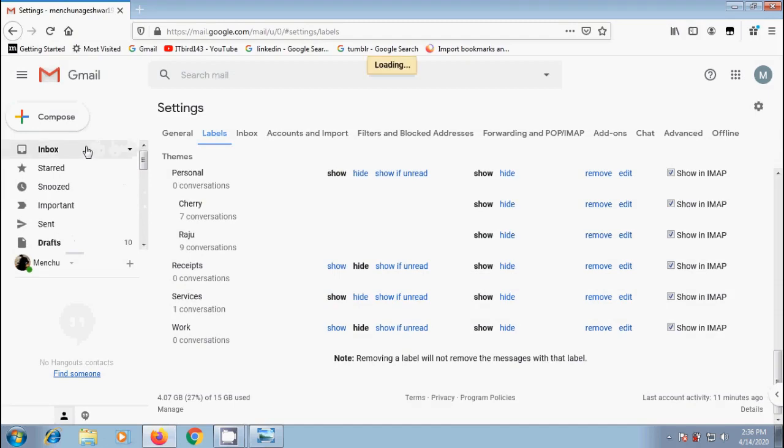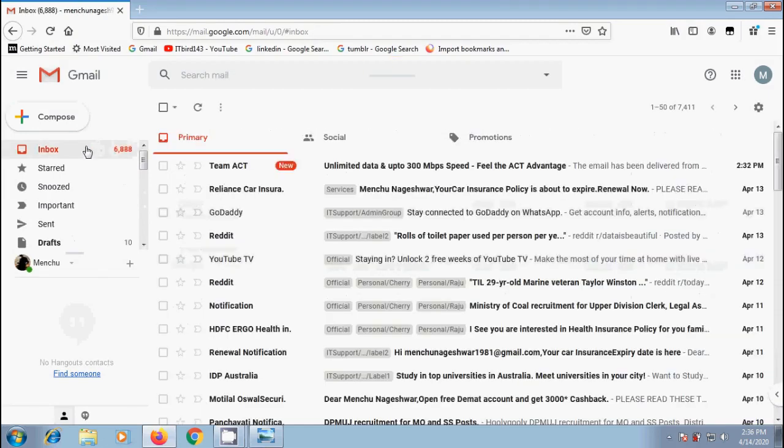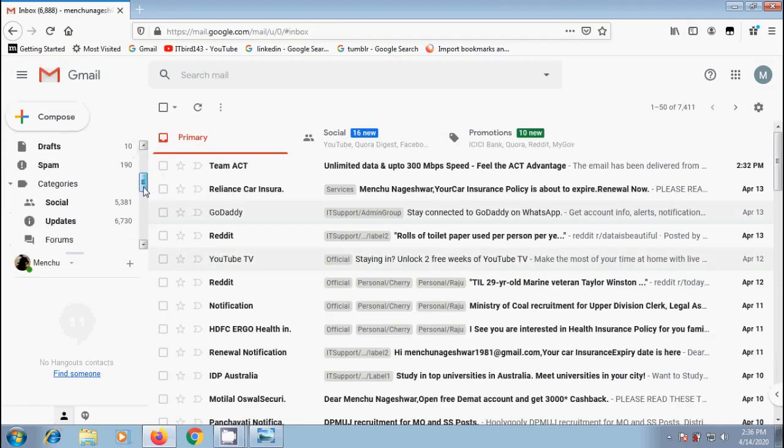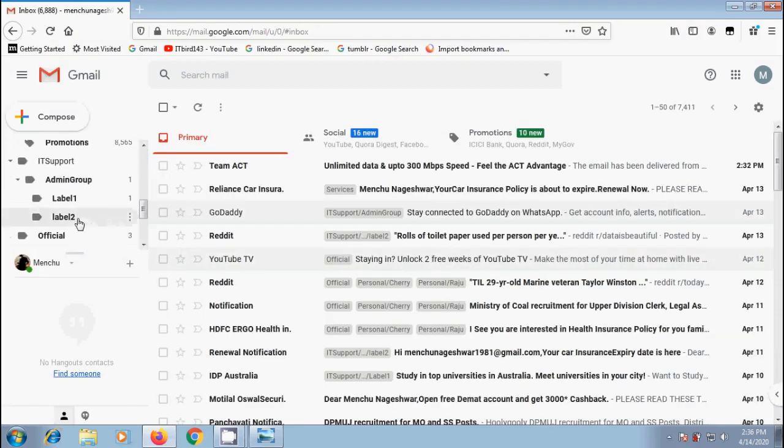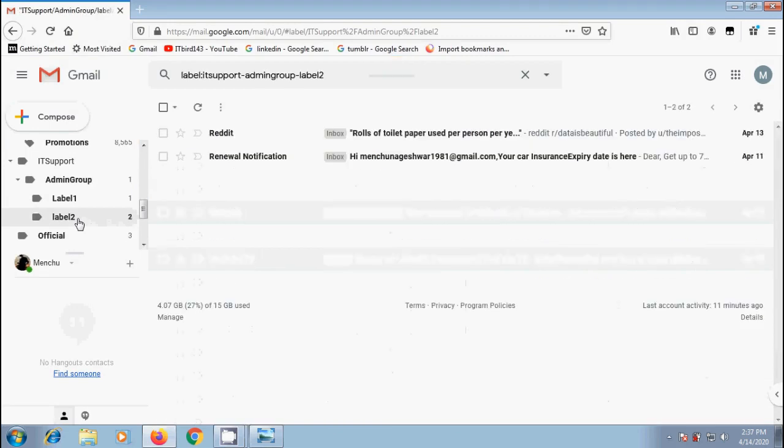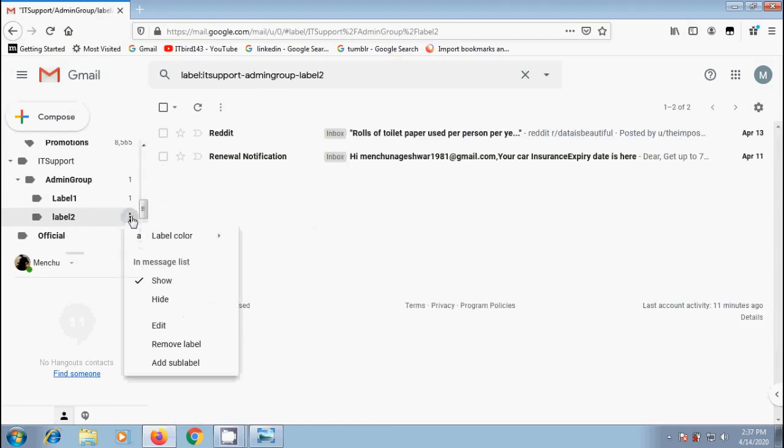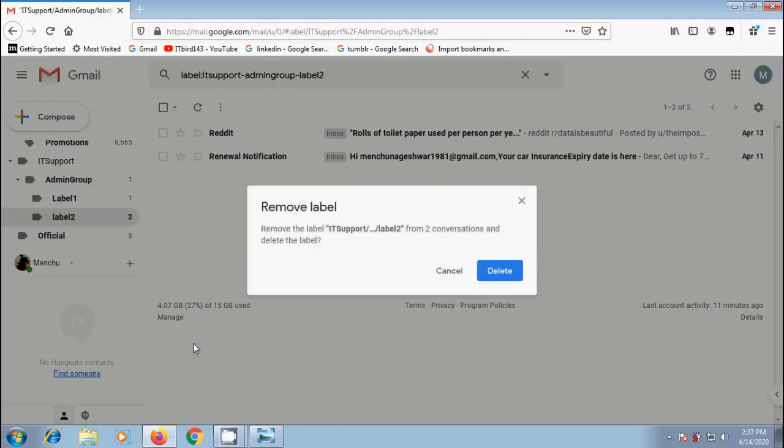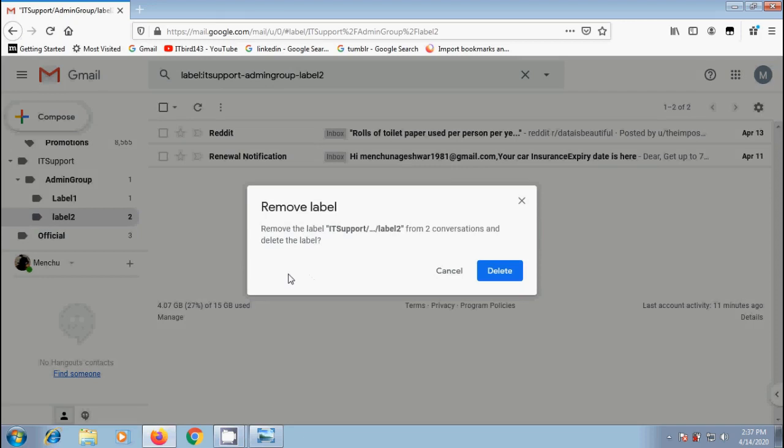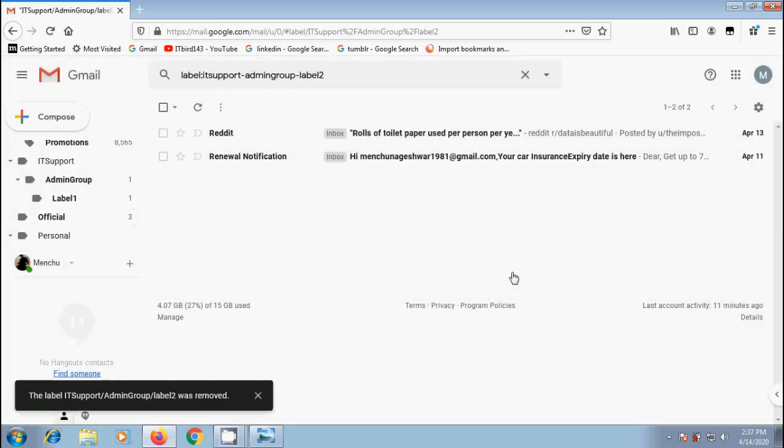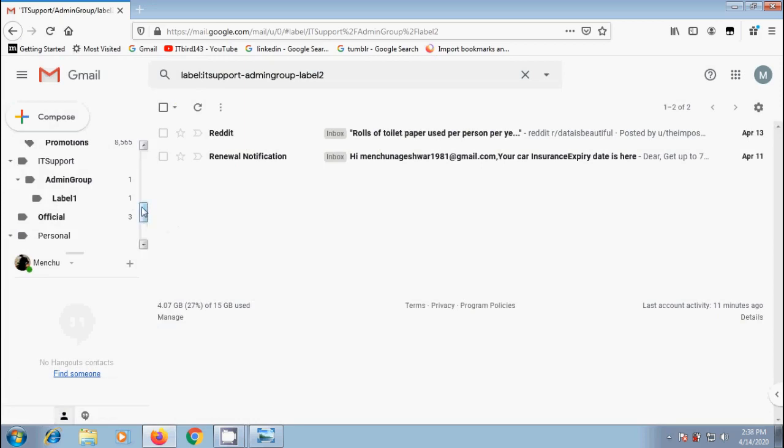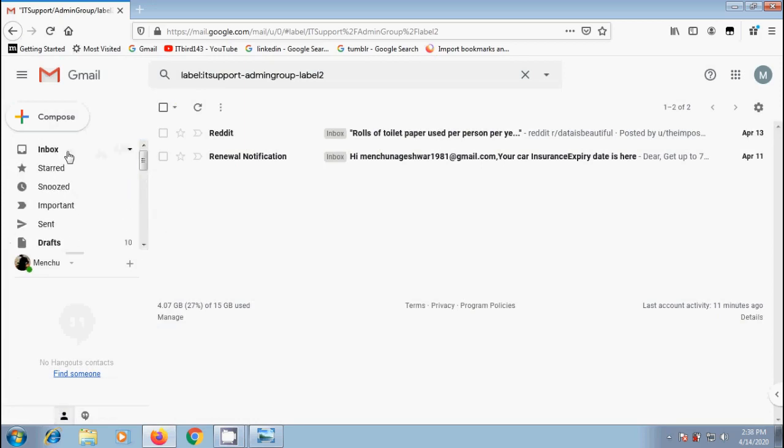Next if you want to remove a label, suppose I want to remove label 2 which has two emails. Hover the cursor on this label. From the options, please select remove label. Then we will get a notification: Remove the label IT support by admin group by label 2 from two conversations and delete the label. Click on delete. And the label was removed successfully. But don't worry about the emails. We will get them in inbox.